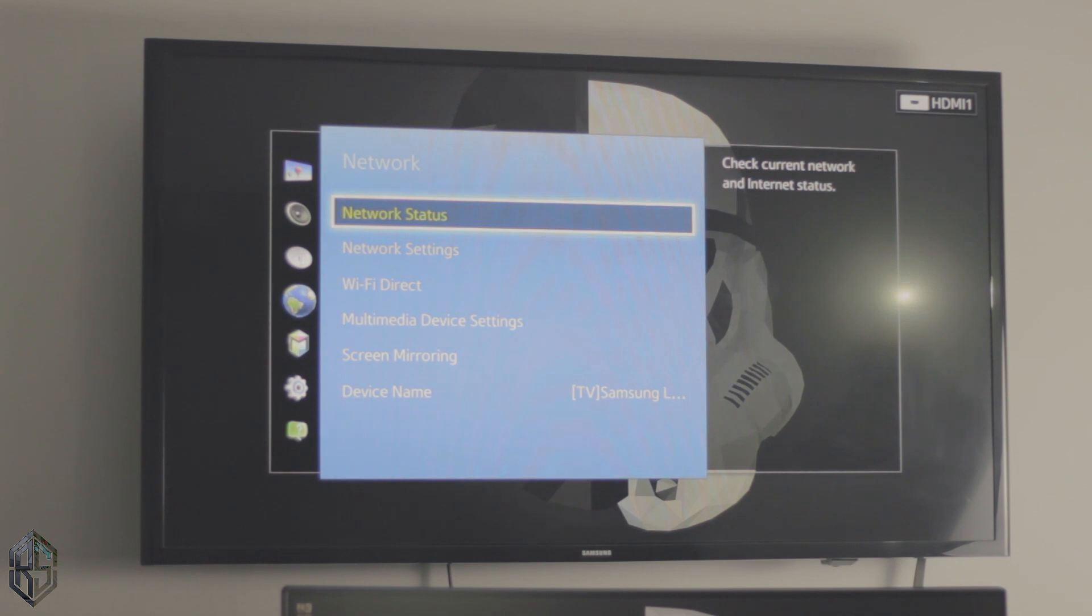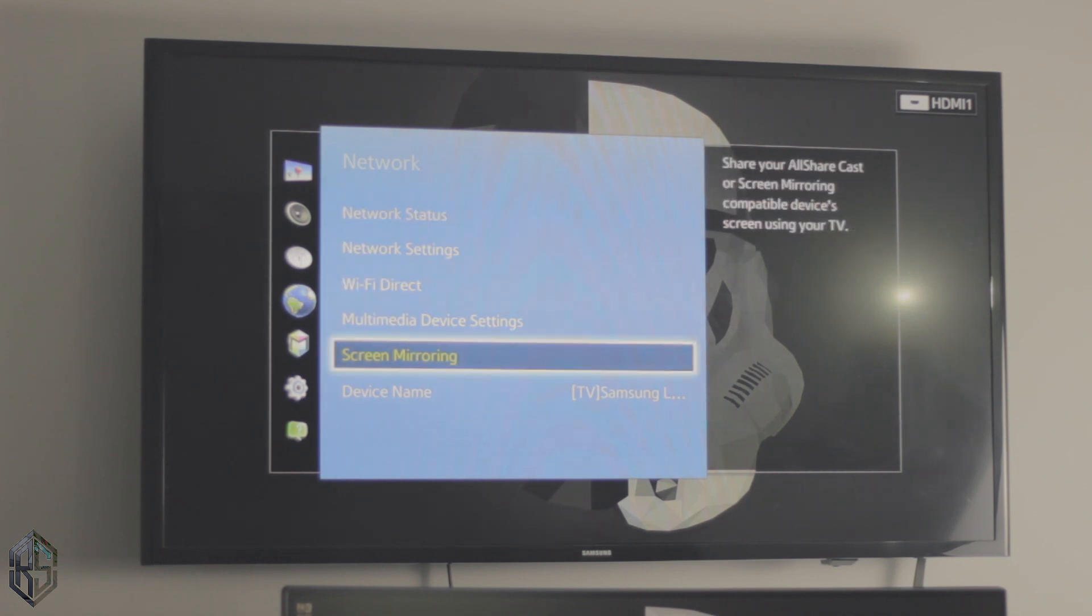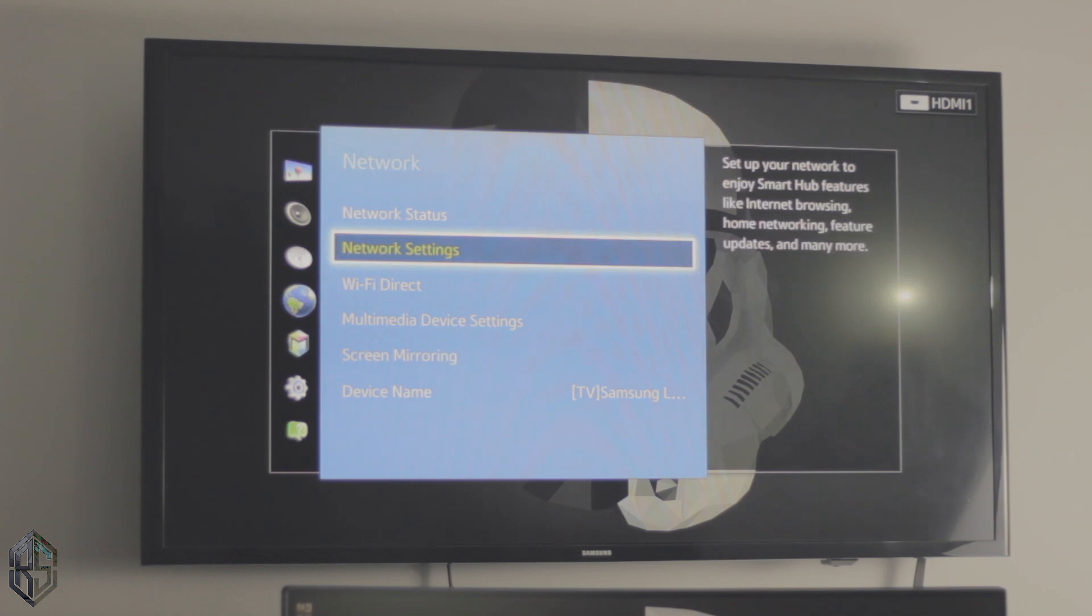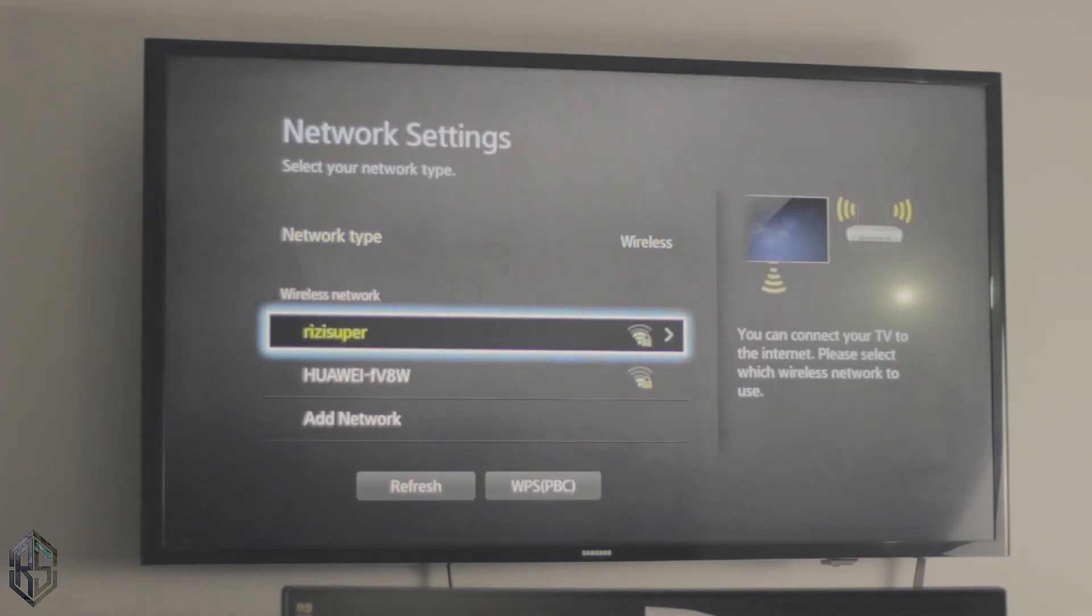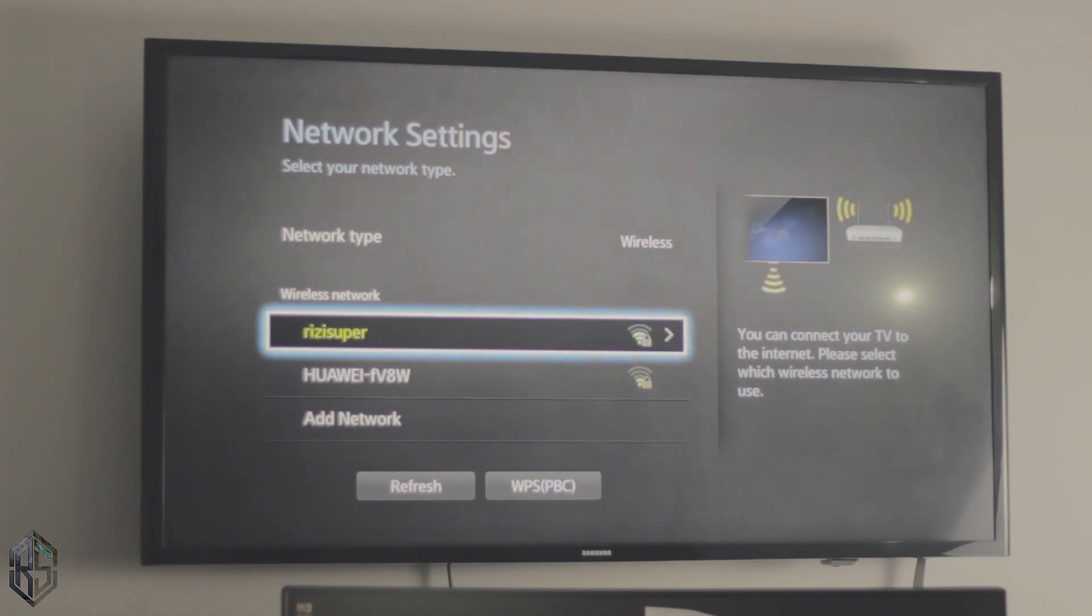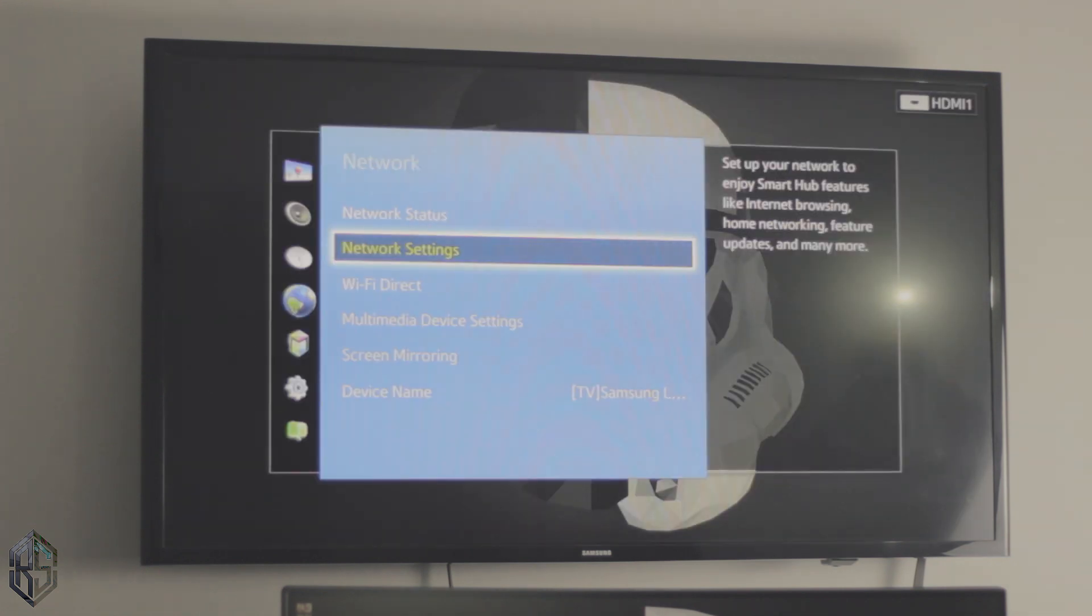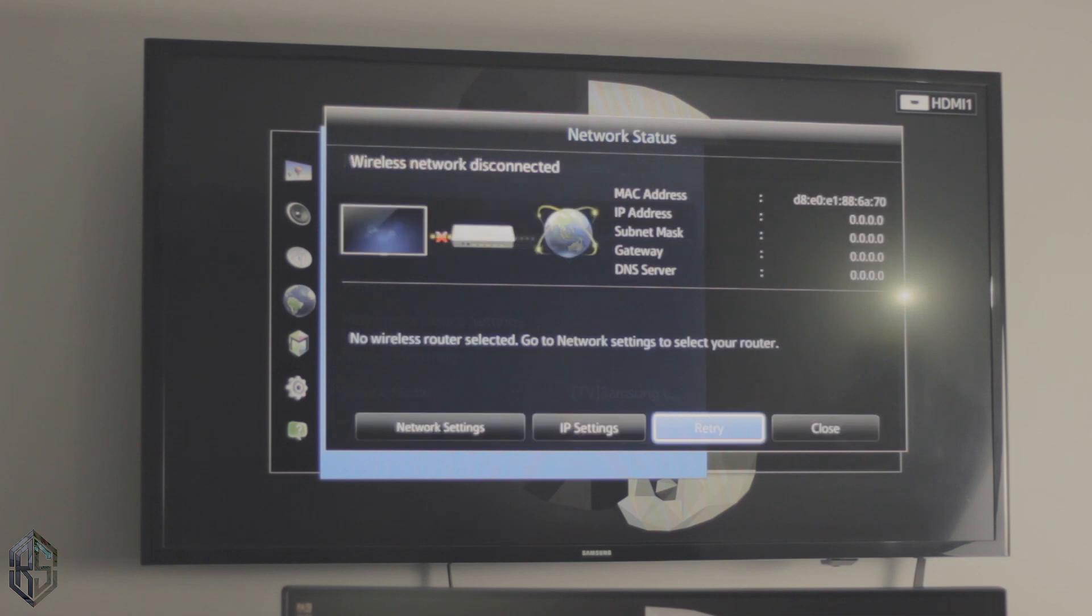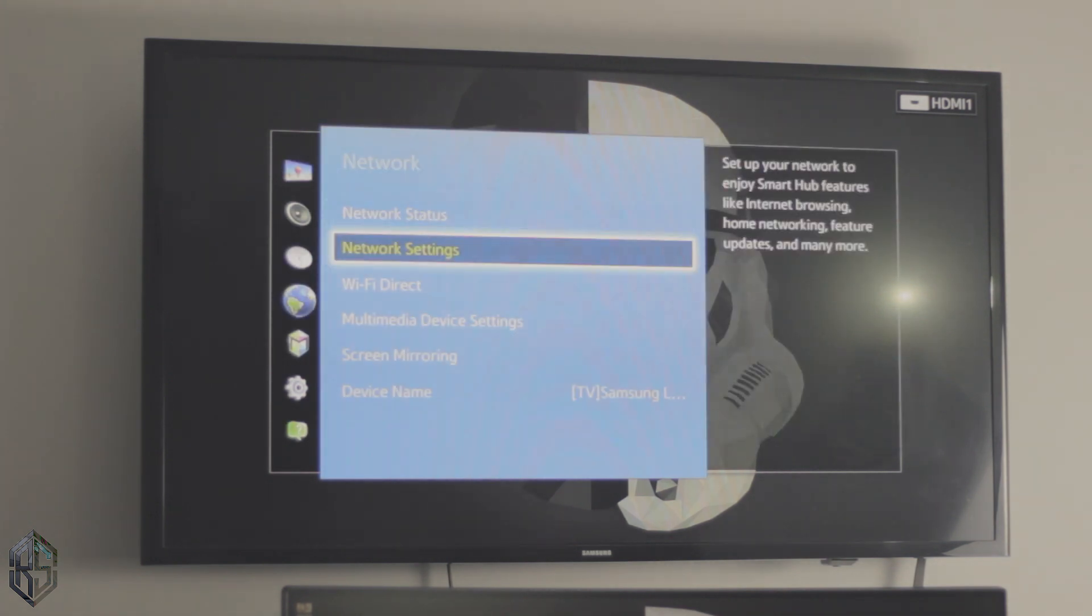Okay, so the first thing you want to do is go to the network settings and you'll be seeing a screen mirroring option right there. But I'll show you a different way as well. So if you have never done this before, just go to the network settings and make sure your TV is connected to your WiFi. And if you have done this before, just go to the network status and make sure your TV is connected to the internet connection.